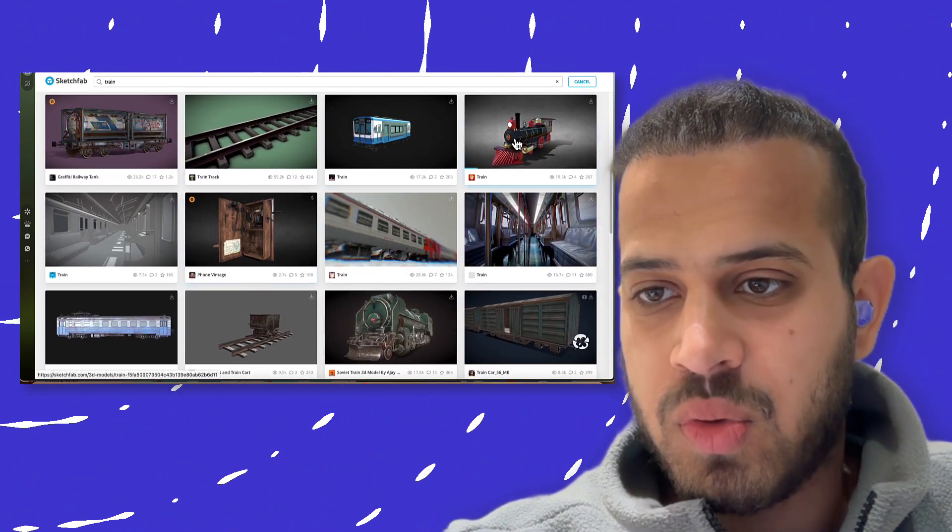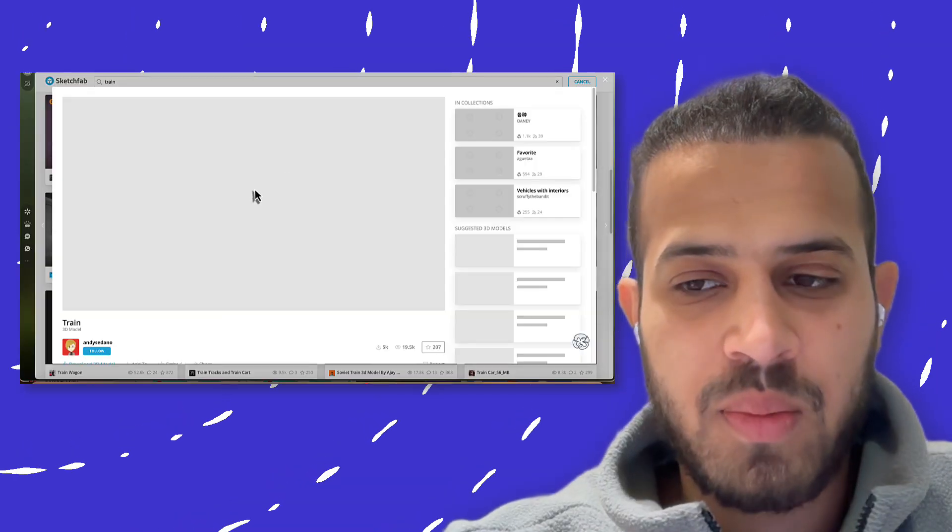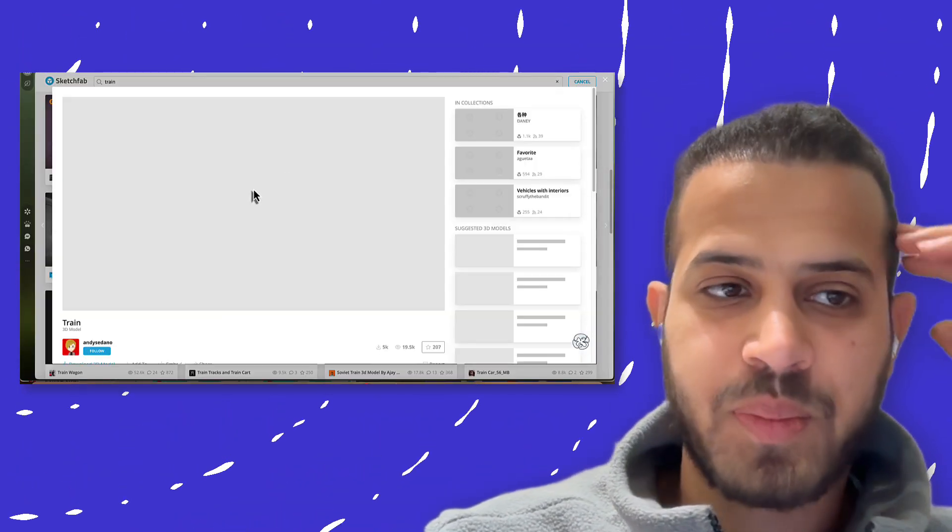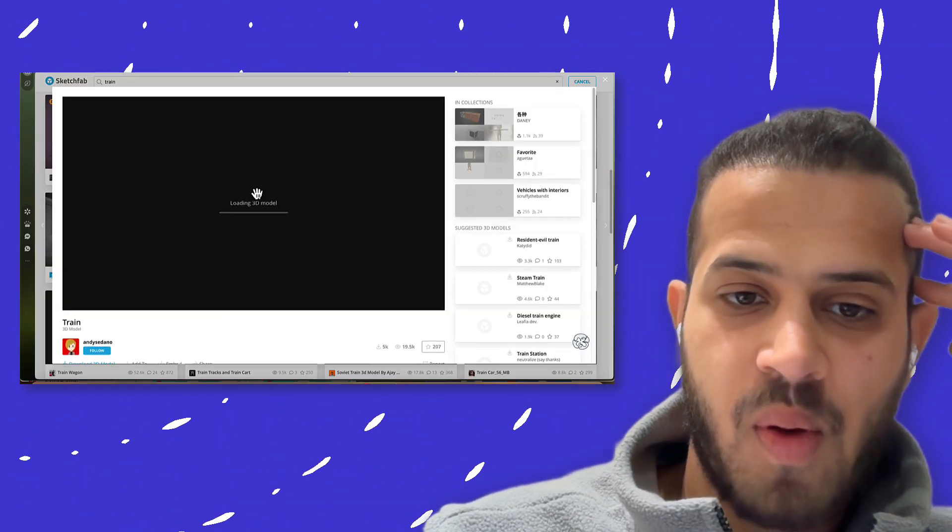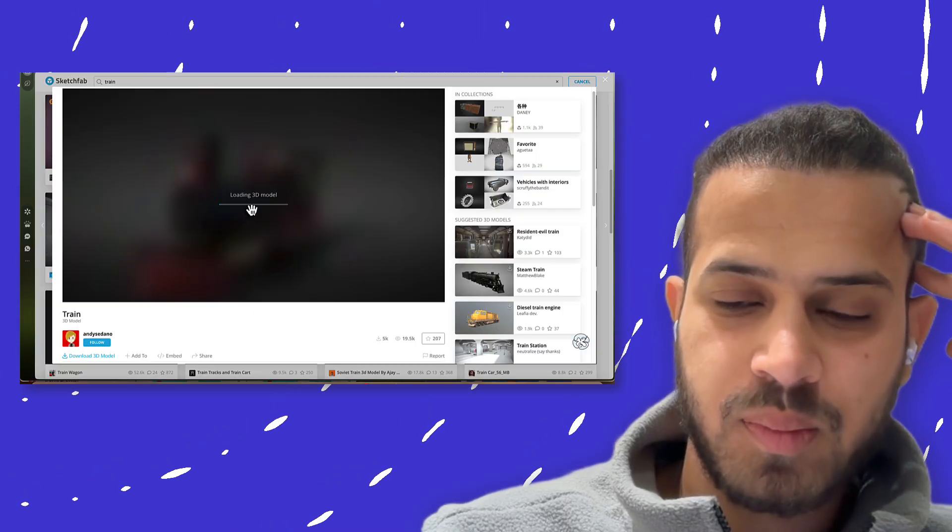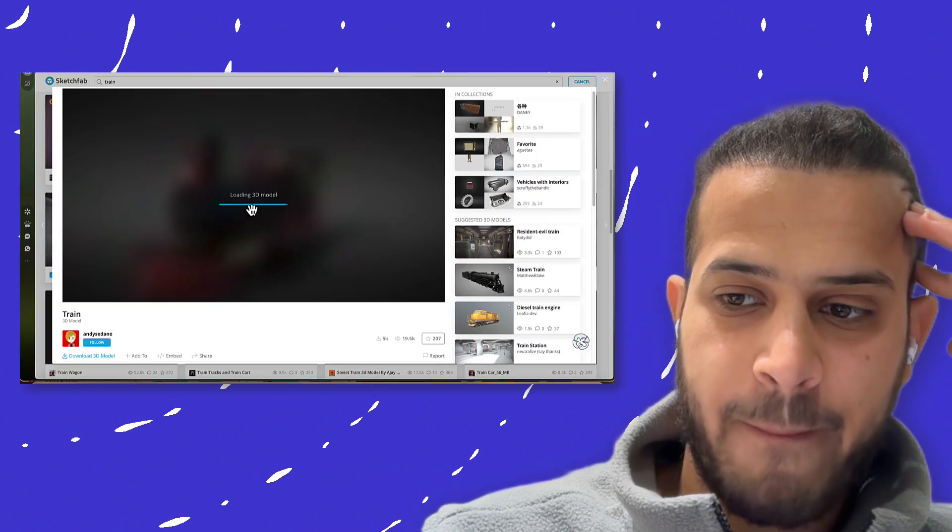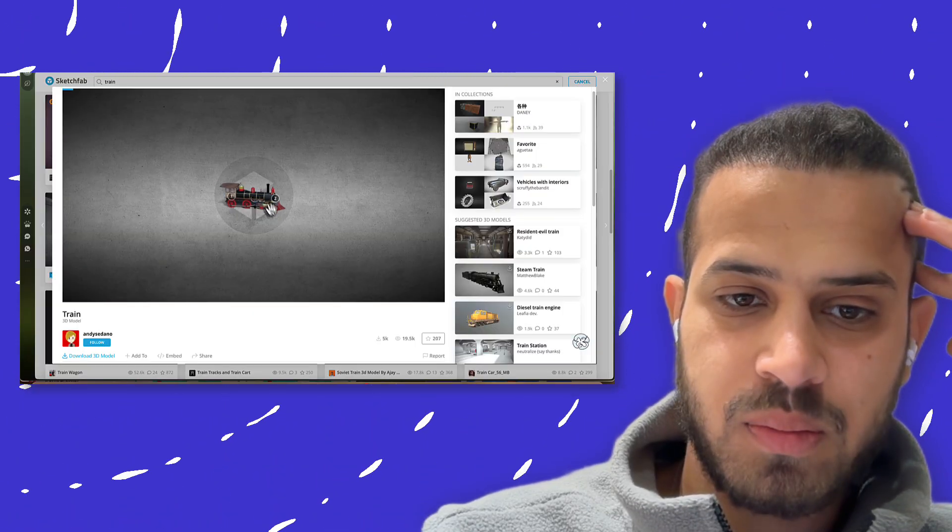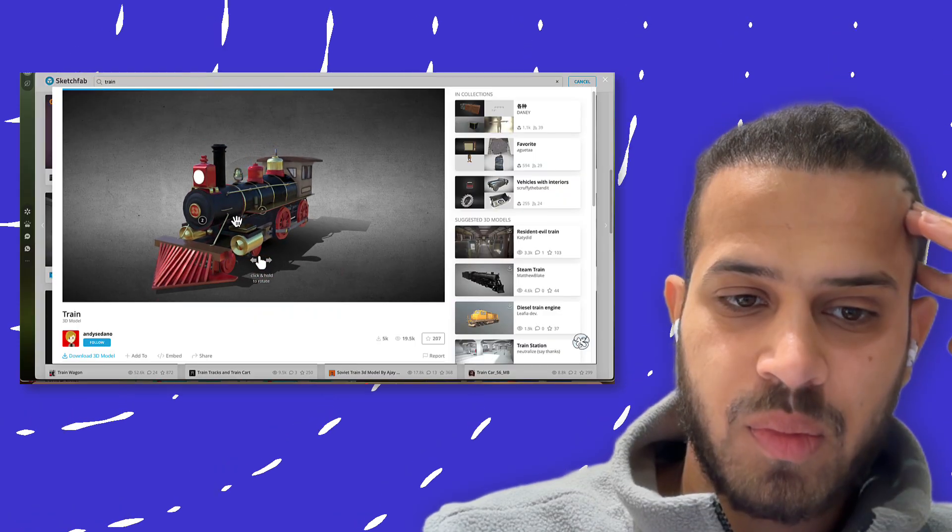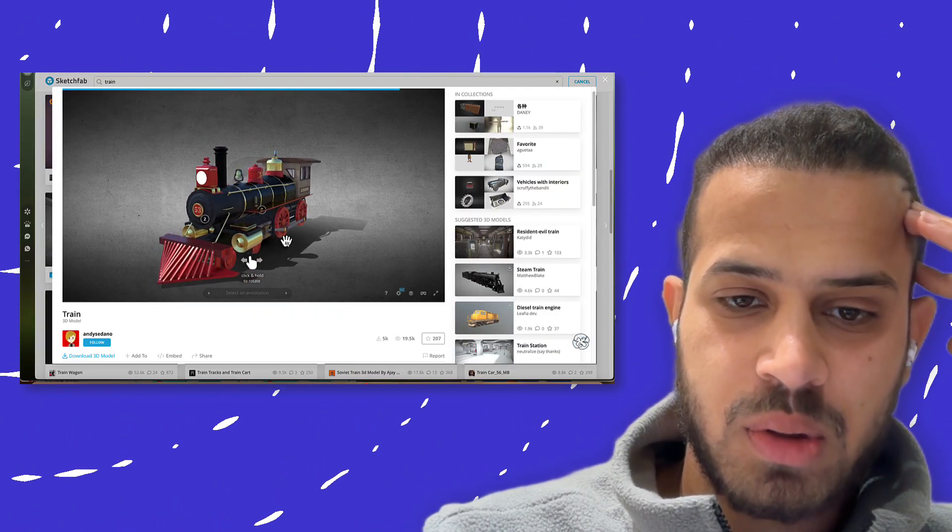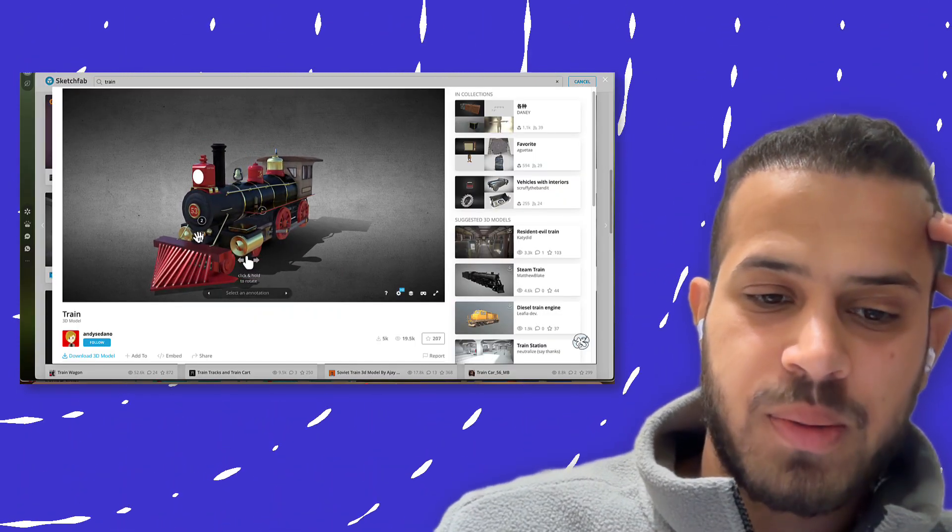So I'm going to choose this one. And here you go, this is the 3D model.